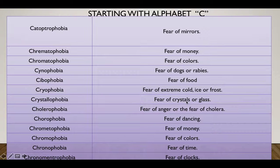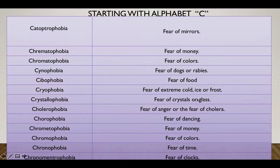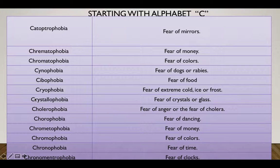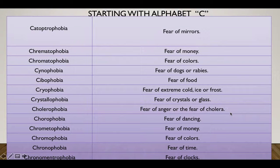Crystallophobia — fear of crystals and glass. Now 'crystal' is present both in the word and in the concept, and glass also looks like crystal, so from this you can remember Crystallophobia. Cholerophobia — this is easy because cholera is a disease, so cholerophobia is related to it.